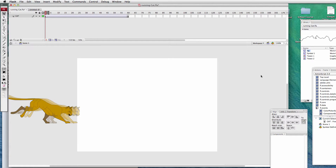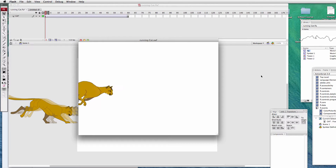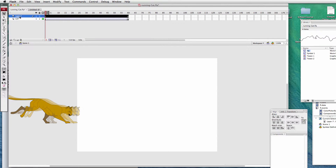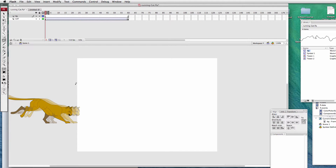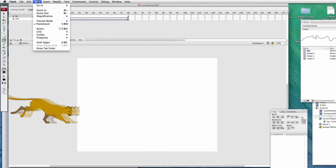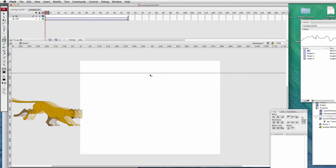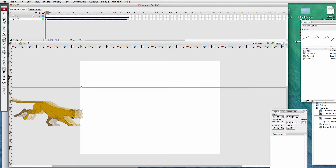There he is running across the screen. Up to this point we've created the cat running across the stage. Now let's add a background behind the cat. First step: add a new layer — we'll call this 'bg' for background. I'm on frame one and I'll use the pencil tool with black as my color. I want to view the rulers — go to View > Rulers, then drag a ruler down from the top to create a horizon line.